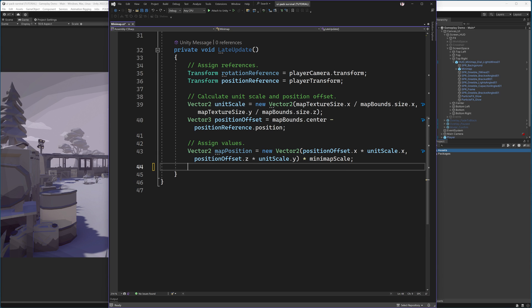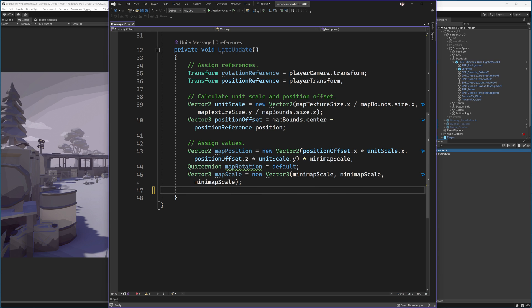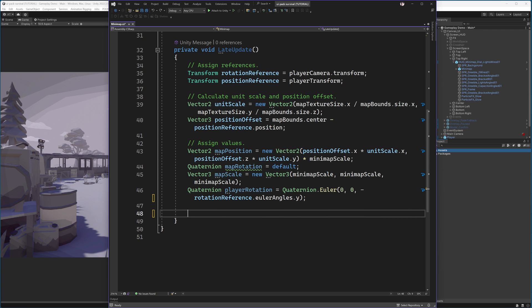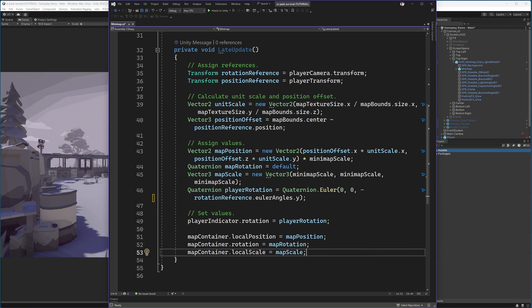Then we assign our values that we will set our map container. Our position is based on the position offset multiplied by the unit scale and then multiplied by the minimap scale. Our map rotation will for now remain default. Our map scale will simply be the scale that we set in the inspector. And the player rotation will be based on the rotation reference. Finally, we set these values starting with the player indicator. We set it to rotation and then the map contains position, rotation and scale.